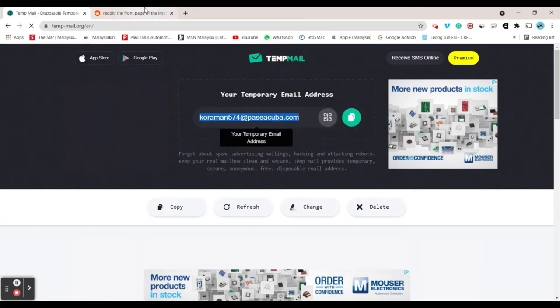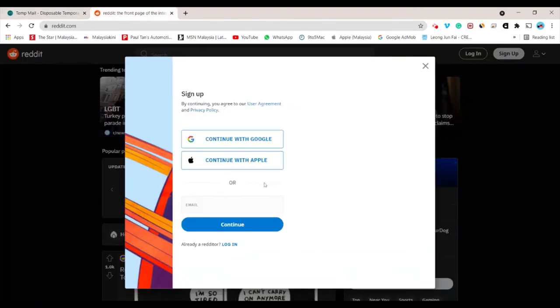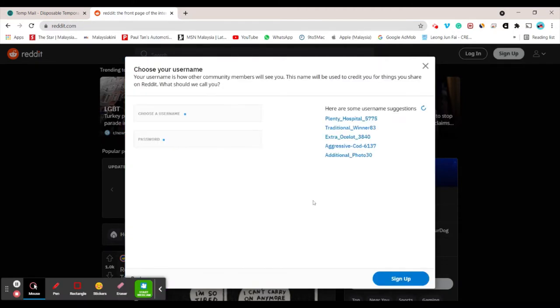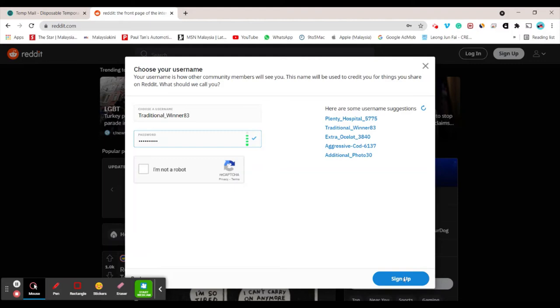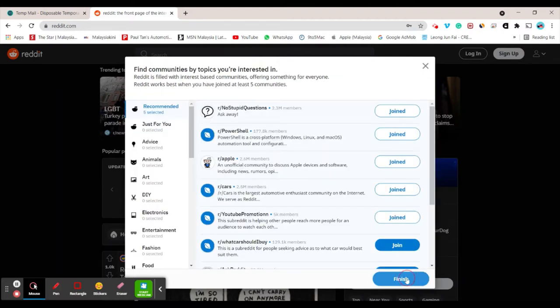For example, on Reddit, I'm going to use this email and click continue. Let me give a random username and password for demo purposes, then click sign up and finish.